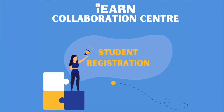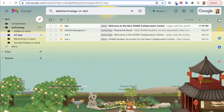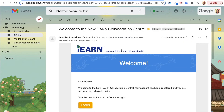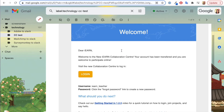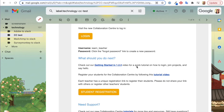This is a tutorial on how to register students for the iEARN Collaboration Center. As a teacher, when you create your account with iEARN, you have access to the Collaboration Center and you receive a welcome email that shows you your username and a login button for resetting your password.